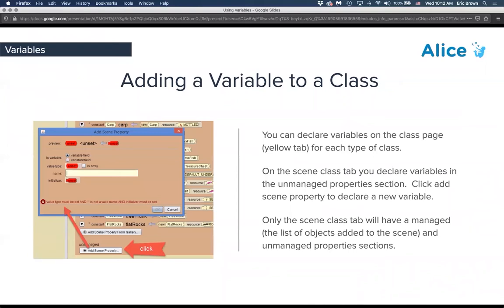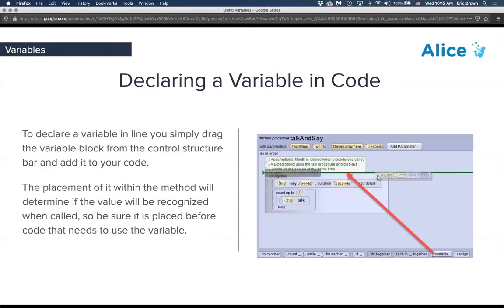There are a few ways to set up a variable in Alice. One is adding it to the class by going to the yellow tab, where you can click 'Add Scene Property.' This pops up a window where you can create a constant or a variable. For declaring it in code, look at the bottom control structure list — there is one on the end called 'variable.' Drag it into your procedure or function to set it up inline.